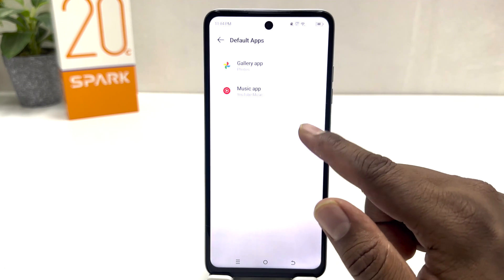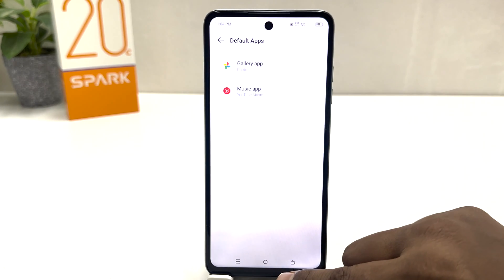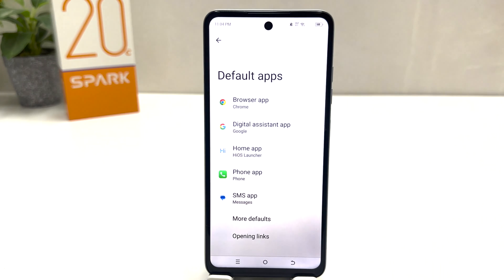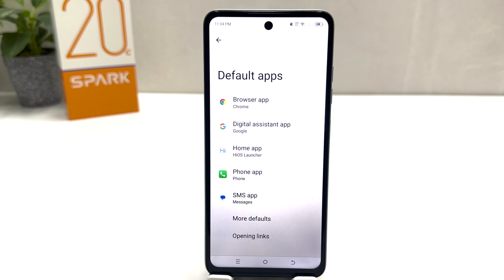There are also more default apps you can choose from. So if you want to set any additional apps as default, you can really choose any of them. In this simple way you can change or set default apps in your Tecno Spark 20C. That's it for now — thanks for watching my video, see you in the next one.